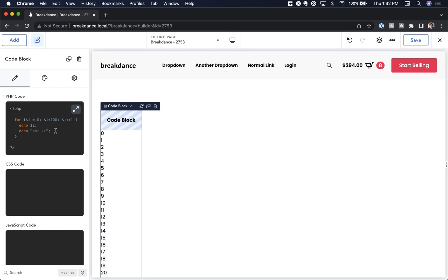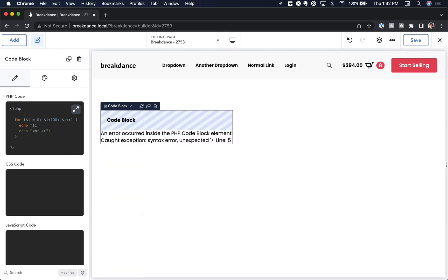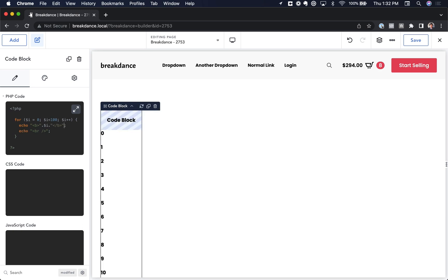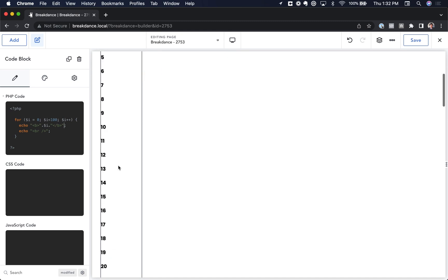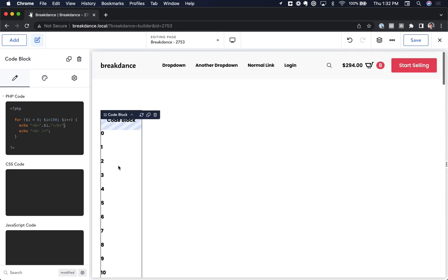If we wanted to do something else, maybe we want to make each one bold. As you can see, that is running live on the server.